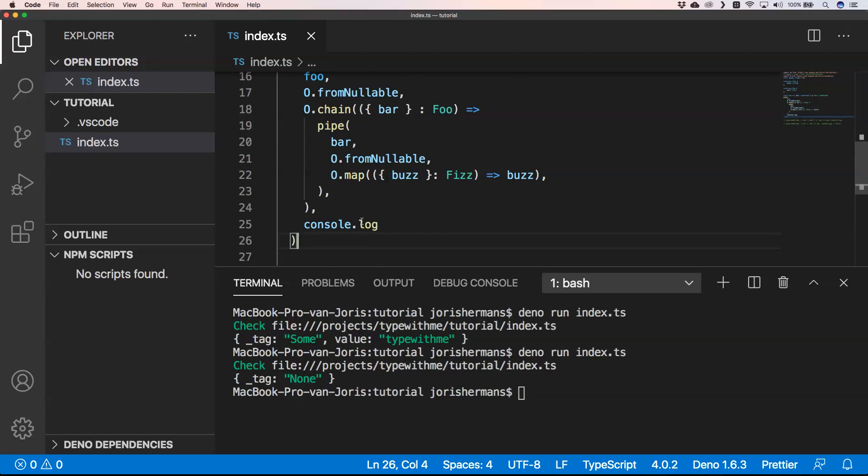If you go to other programming languages, the Option type is very common. Java also has a library with Option Some and Option None, and you'll find it in other languages as well. So it's great to have it in TypeScript too. Optional chaining is most of the time enough, but Option is an important concept to know — in the next videos we will discuss Either, and if you don't know Option, it will be harder to understand Either.